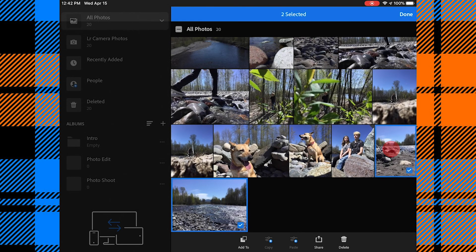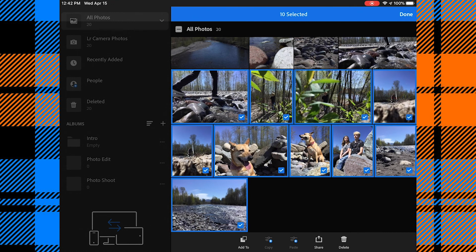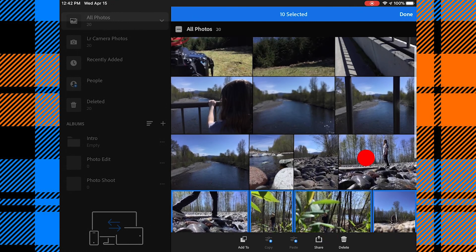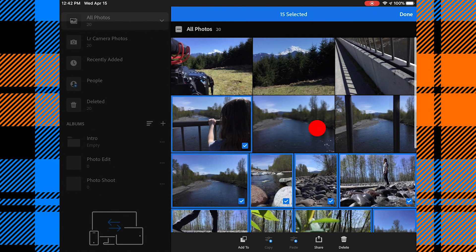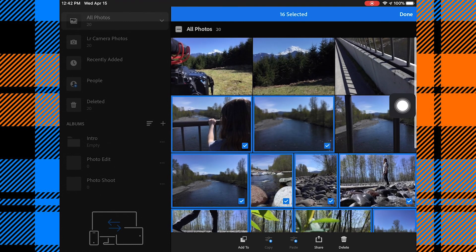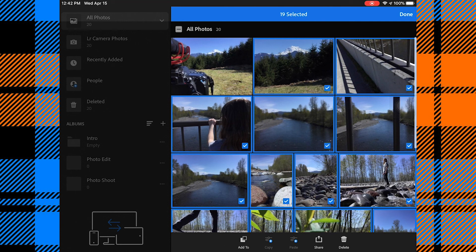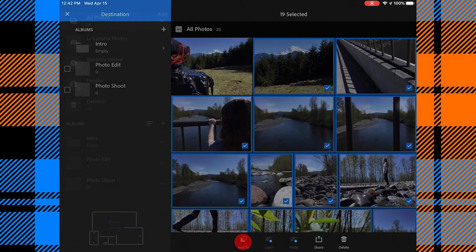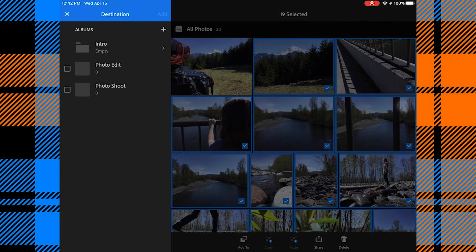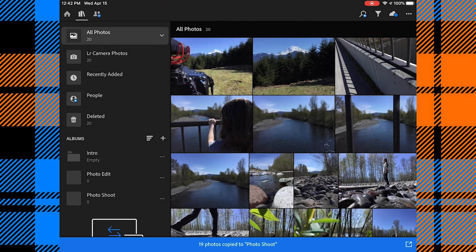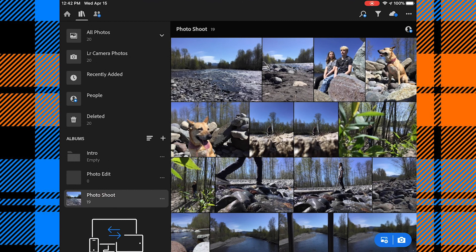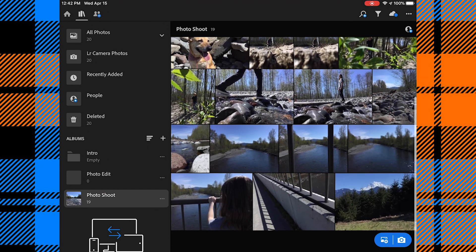I'm going to hit those three dots again in the top right corner and select. And I'm going to select all of these photos. And I'm going to click Add To. And I want to add them to my Intro Photoshoot album. Now I can see I have 19. As long as you have 15 or more, you're good.